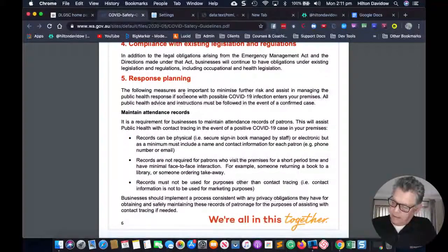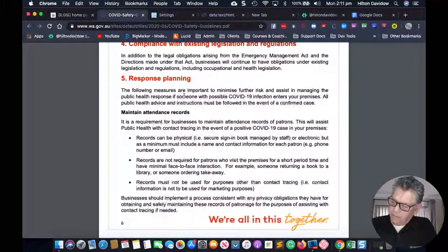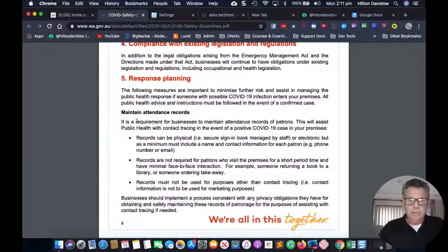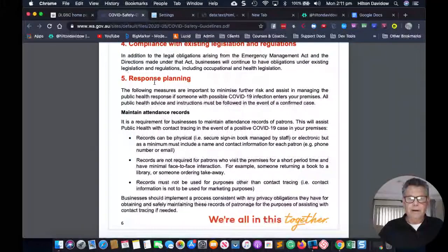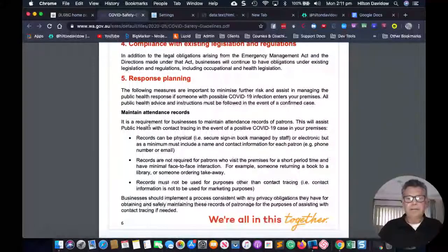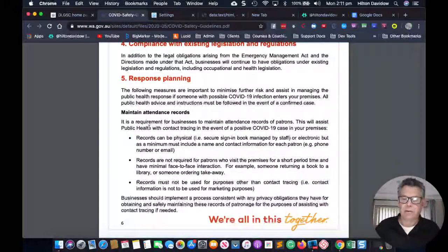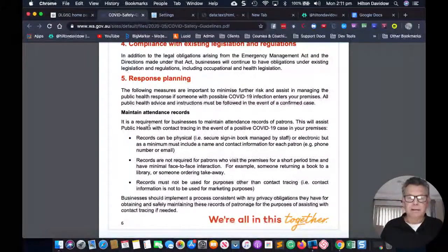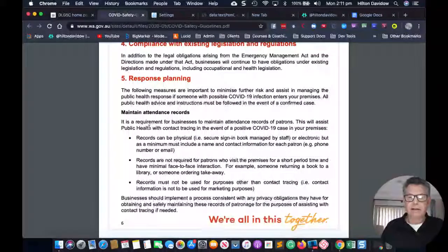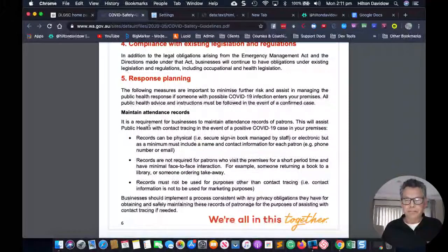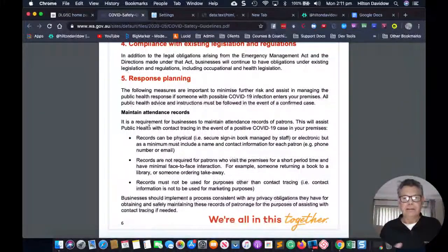If you stick around to the end I'll give you a link to this. It's really relevant for people in Western Australia. Point number five — response planning: businesses are required to keep attendance records. It is a requirement for businesses to maintain attendance records of patrons. This will assist public health with contact tracing in the event of a positive COVID-19 case on your premises.